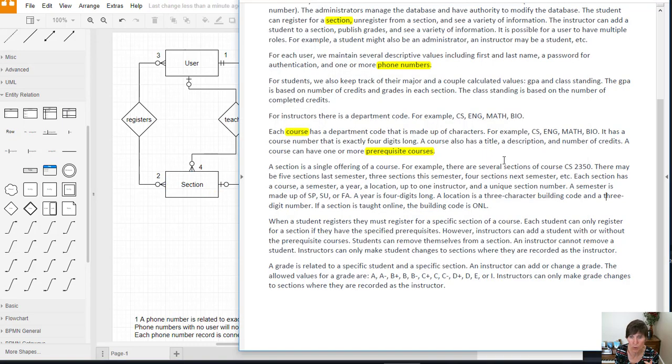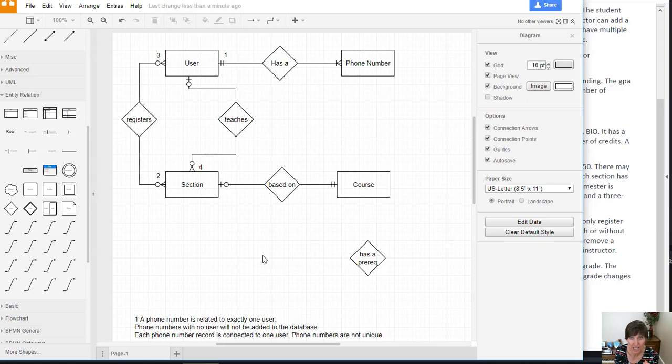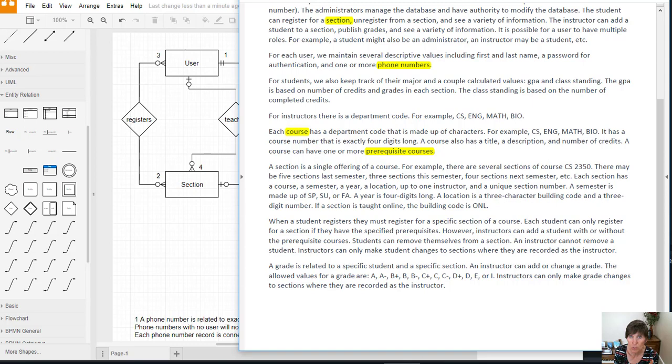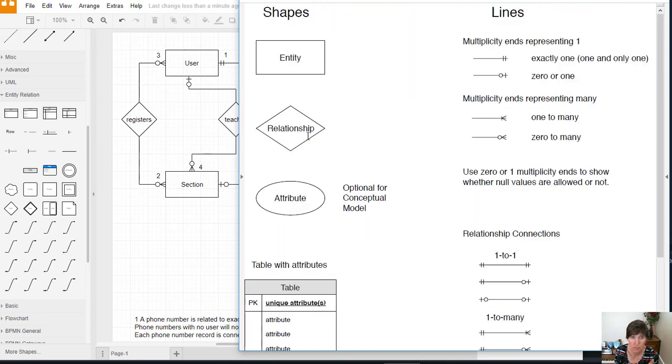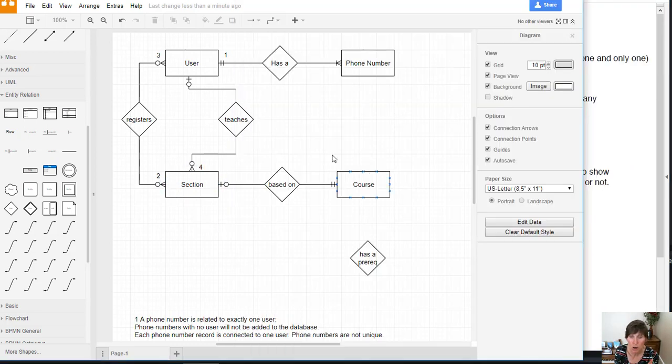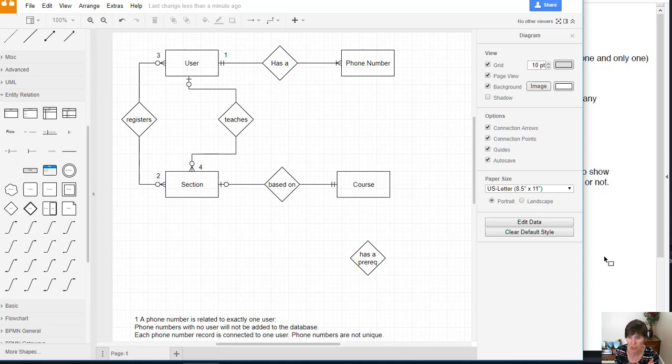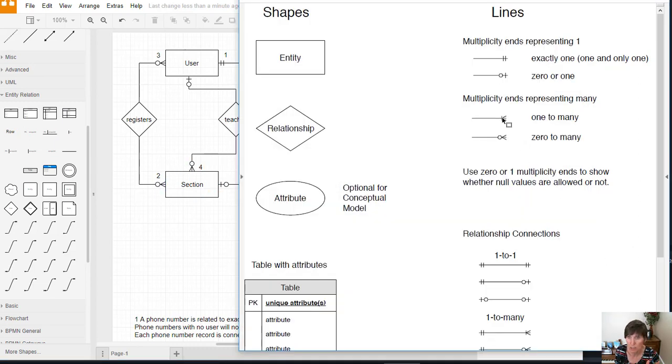What about zero or one? That's not specified, so let's use our understanding to decide. We know it's many—a course can be related to how many sections? We know it's many. But is it zero or not?